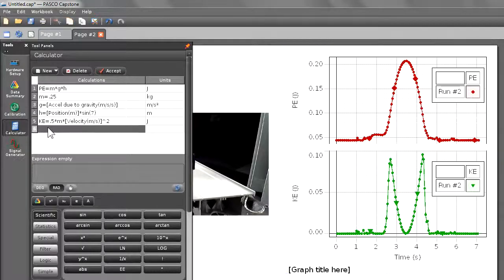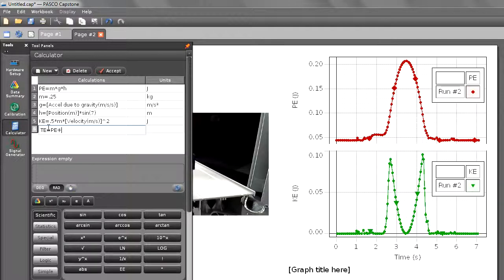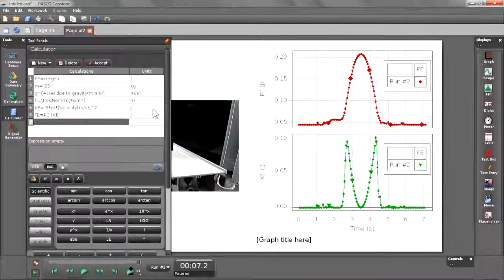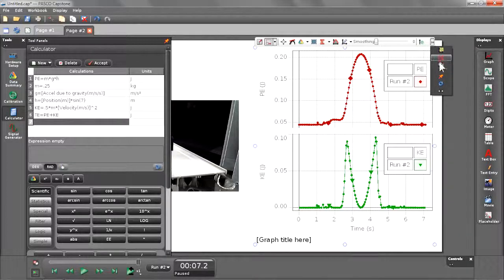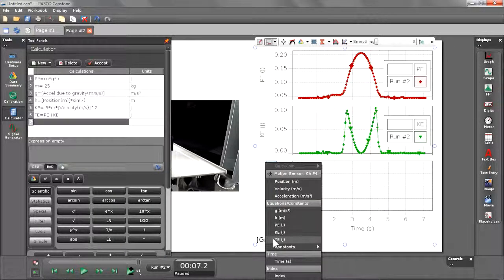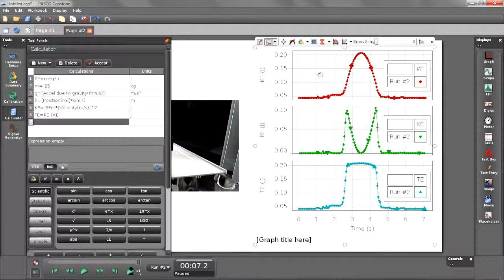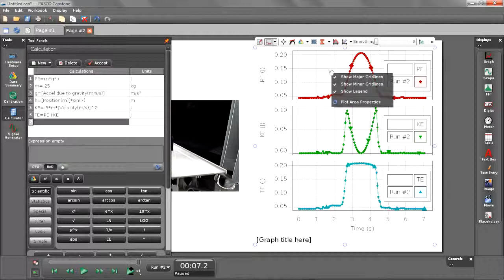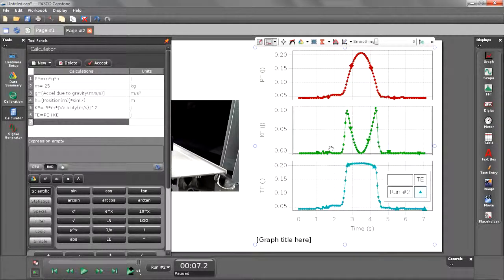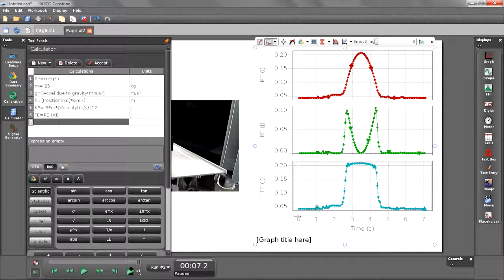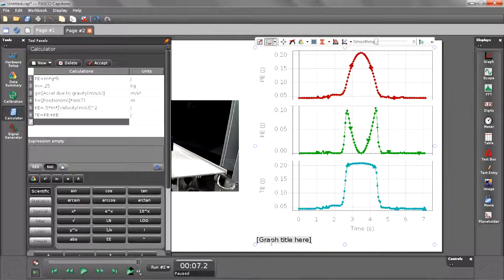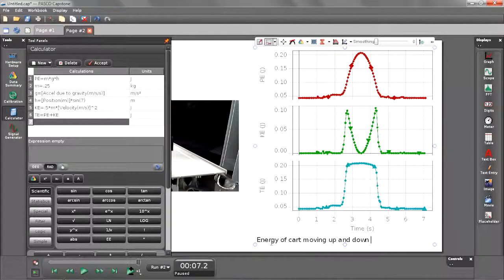Now for my final calculation, I'm going to make one for total energy, TE. And it's going to equal the sum of PE plus KE. I'm going to create one more plot area for total energy. So let's go ahead and scale our data. And I'm going to go ahead and turn off my legends. Notice we can also give our graphs titles. So I'm going to call this Energy of Cart Moving Up and Down Track.